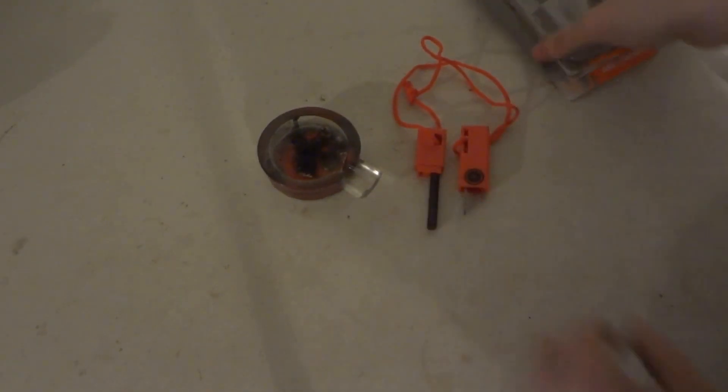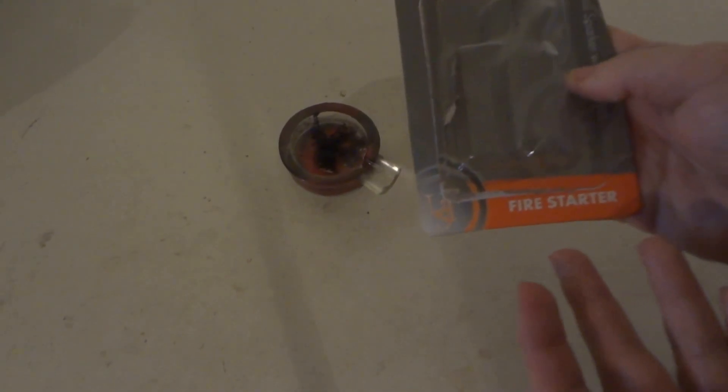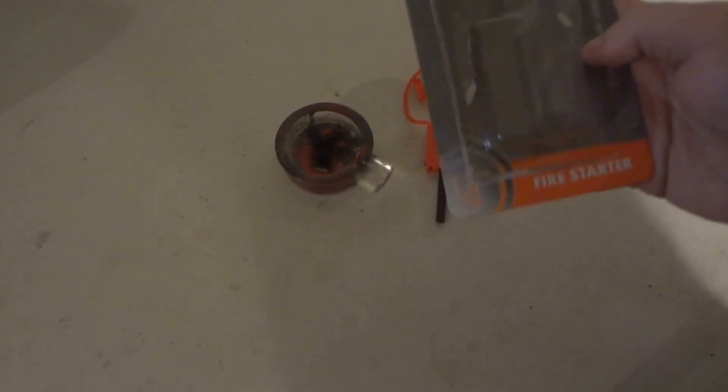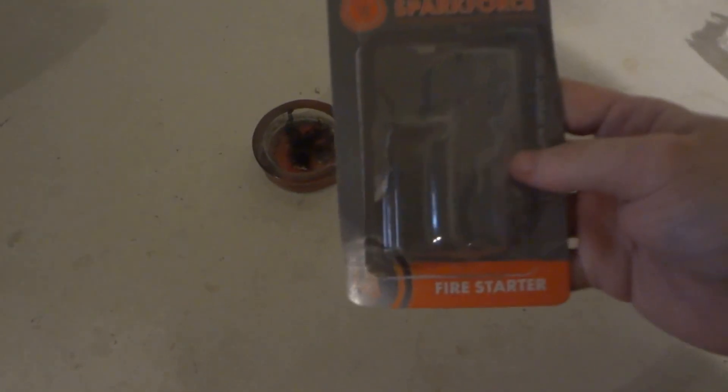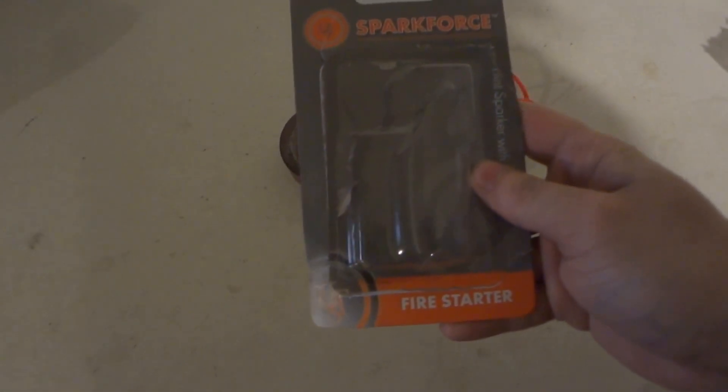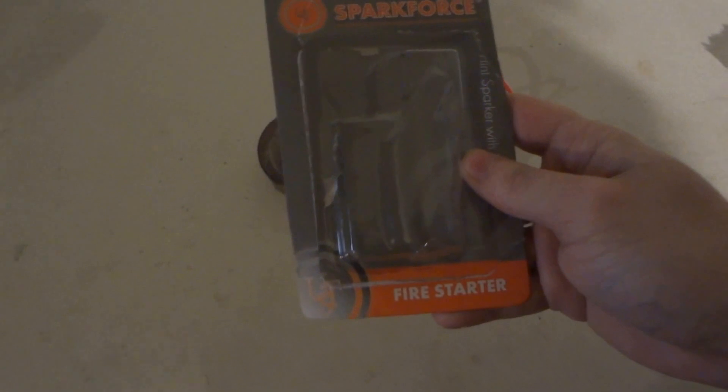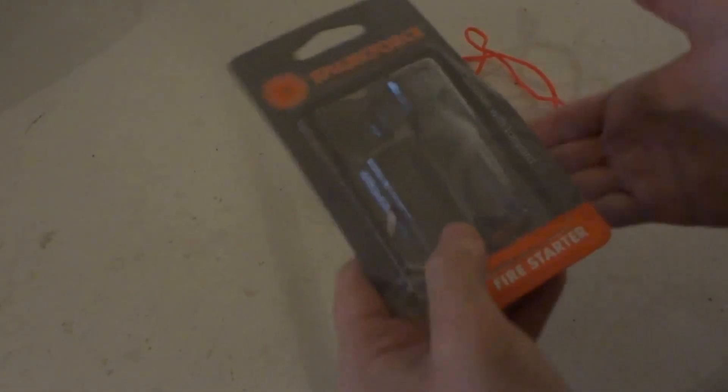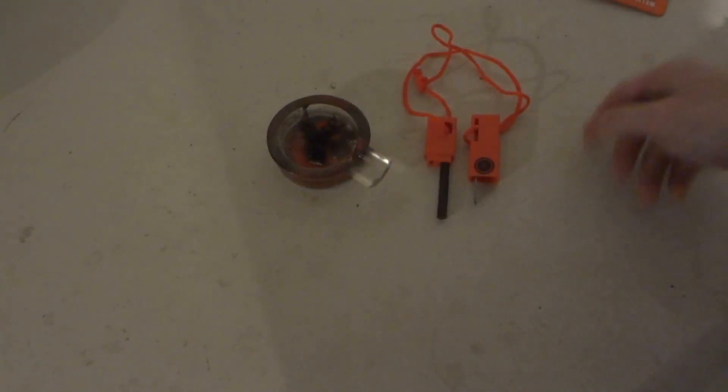I mean, for only 8 bucks at Walmart, compared to the $32 one from Bear Grylls. UST 8 bucks. We're gonna see nothing more with this one, maybe the lanyard and the whistle.